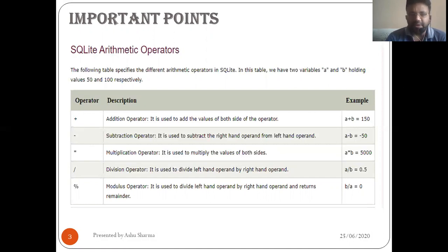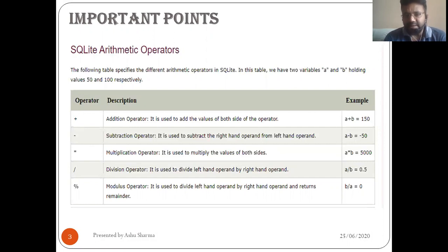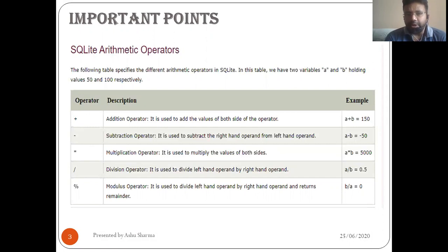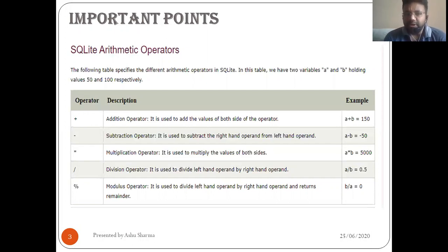The modulus operator is used to divide the left-hand operand by the right-hand operand and returns the remainder, so the remainder will be zero. The division operator is used to divide the left-hand operand by the right-hand operand. A divided by B: A is 50 and B is 100, so it becomes 0.5. Multiplication is a very simple concept. So the arithmetic operators in SQLite are: addition, subtraction, multiplication, division, and modulus operators.